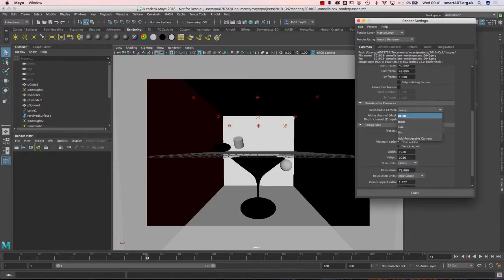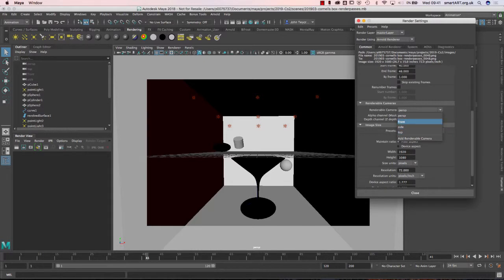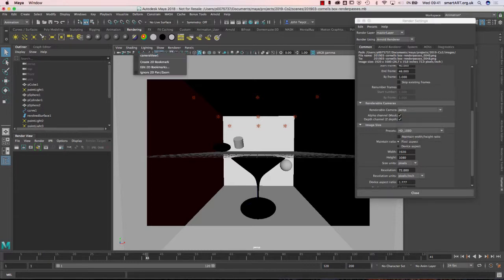You also have an option for which camera you're going to render. In my scene I've only got one camera, which is a perspective camera. You have front, side, and top views but they're orthographic so they'll be very flat. The perspective camera gives me depth, and I've set up my framing in this window with the perspective camera.